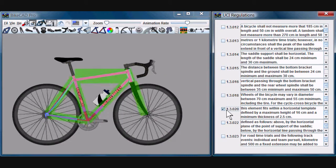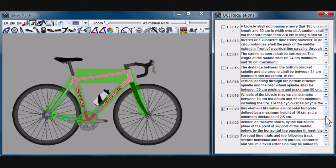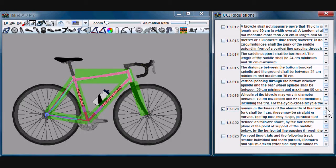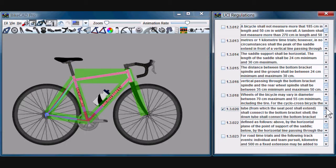For road competitions, other than time trials and cyclocross races, we have rules governing the arrangement of tubes that make up our diamond frame bicycle. No tube can be so wide or so oddly oriented that the edges run outside the green zone.